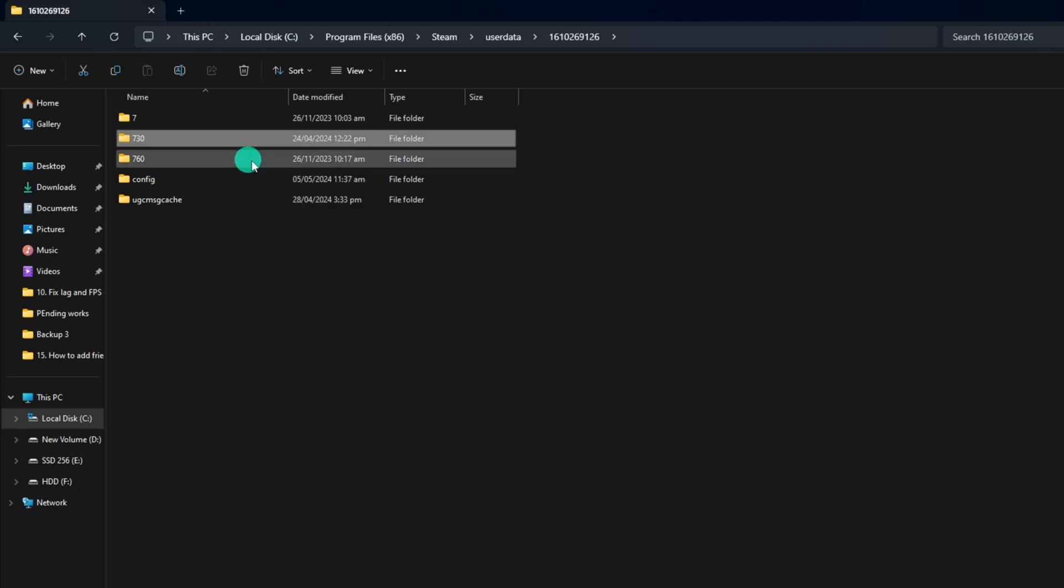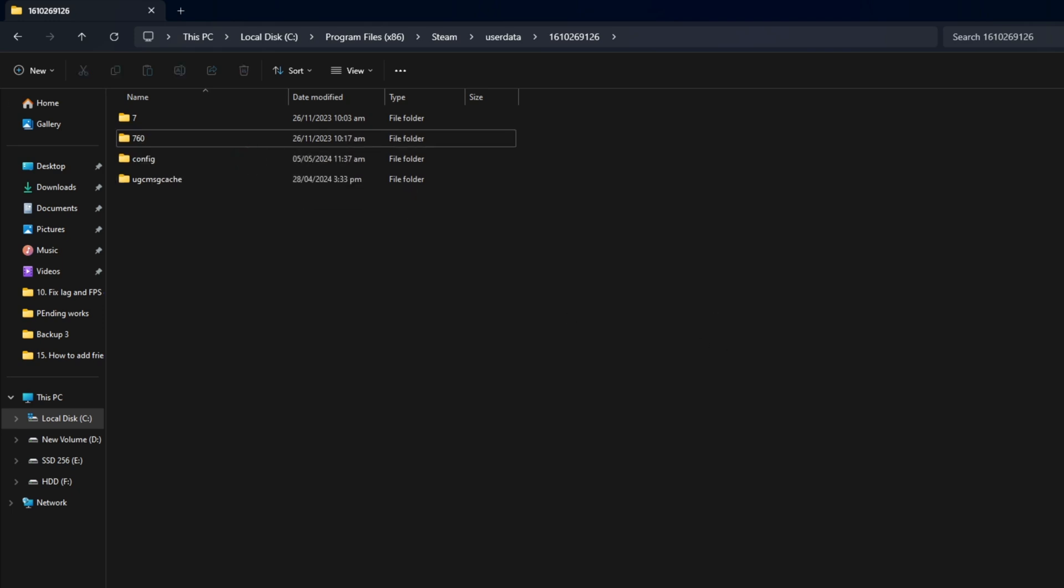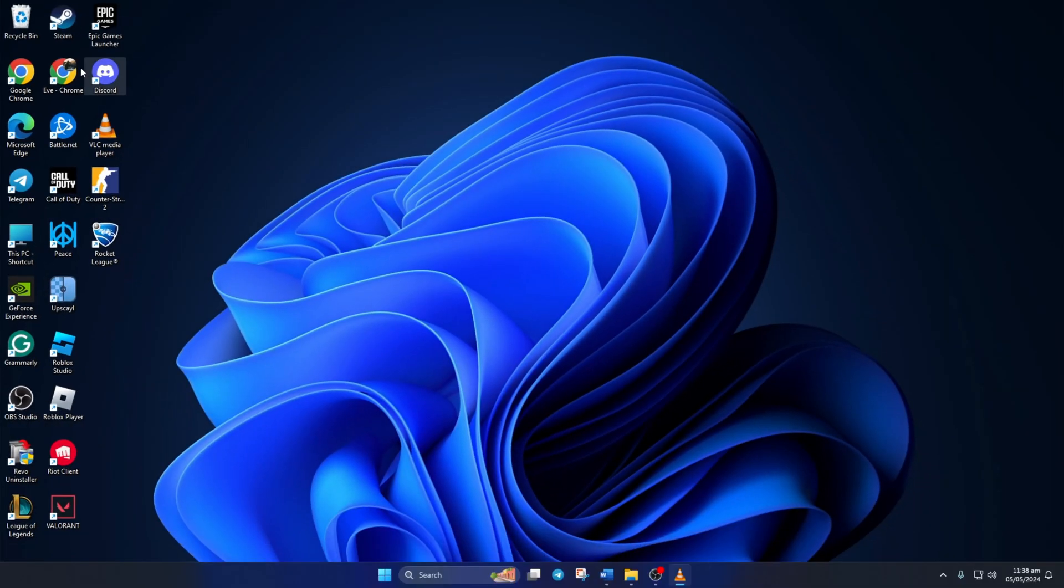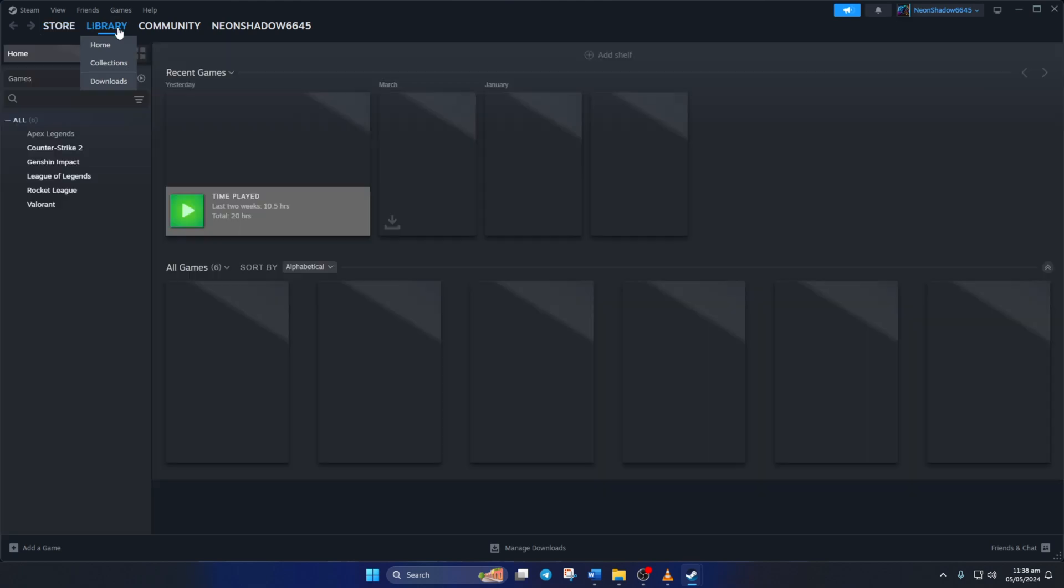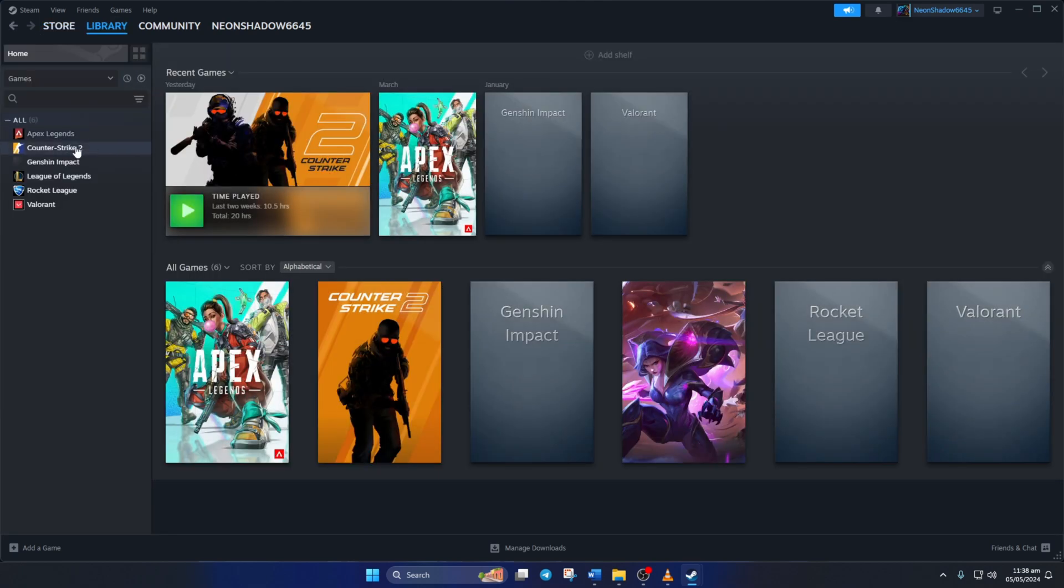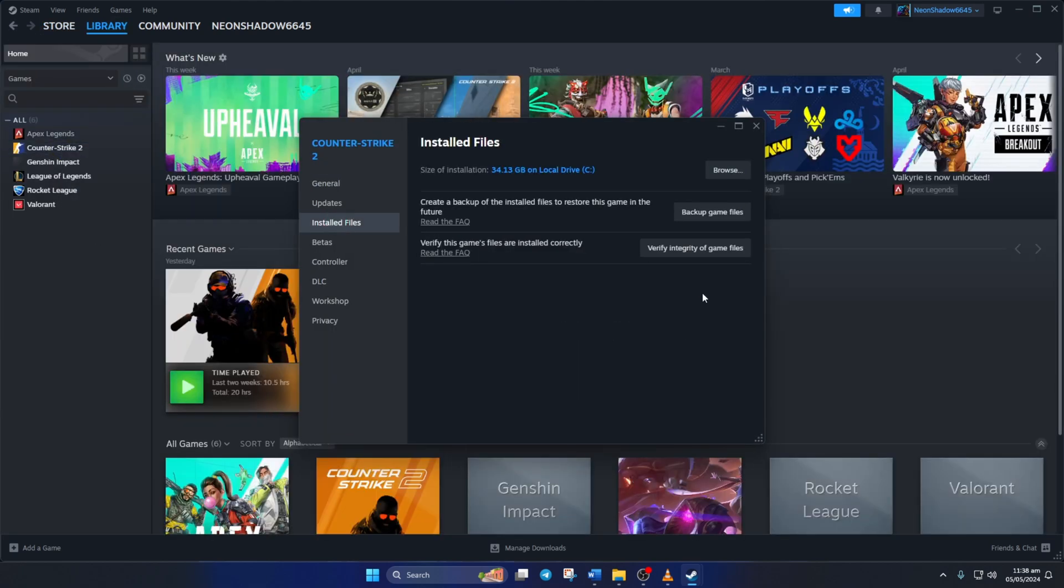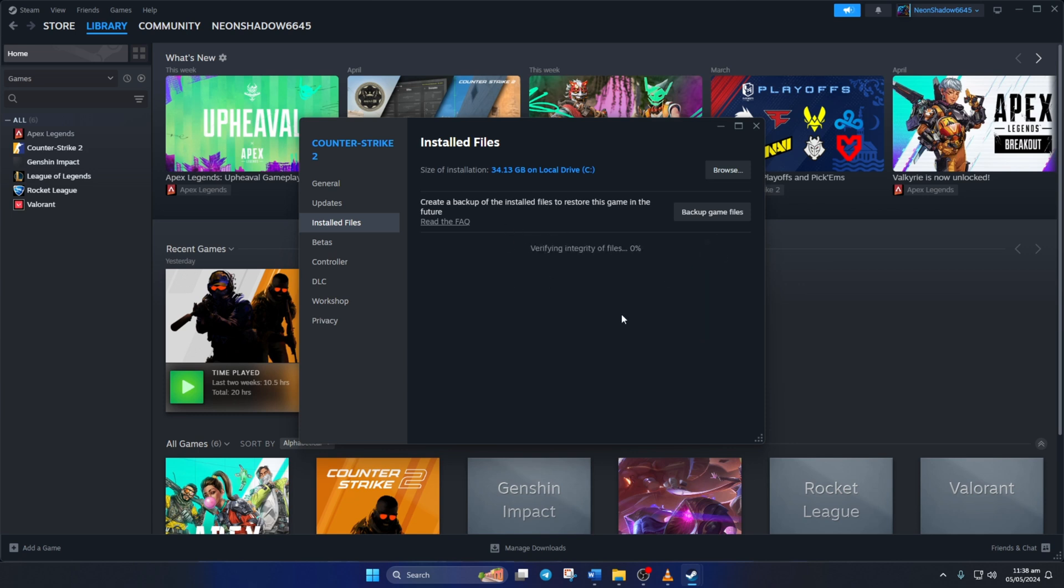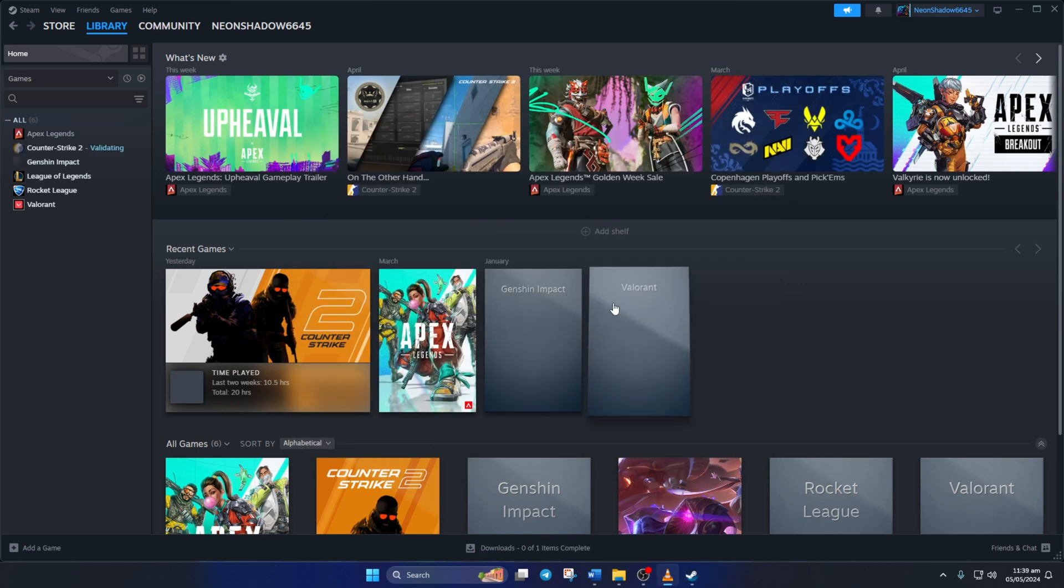Next, open up Steam. After that, right-click on Counter-Strike 2 from the left side menu and select Properties. Next, click on Install Files from here. Now, click the Verify Integrity of Game Files button, and Steam would start verifying and repairing the game. After that, the issue should be gone.